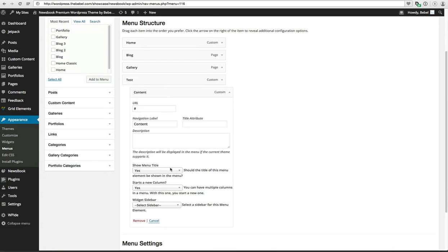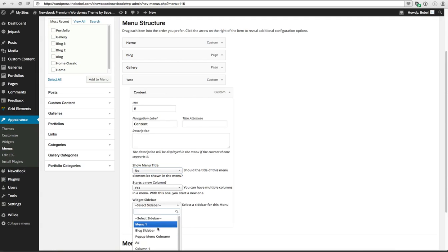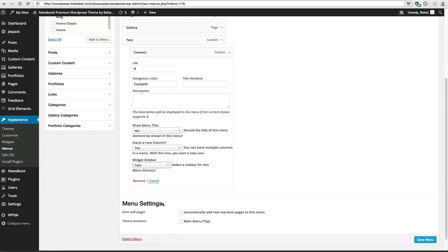So now you can choose to show the menu title. You should choose No if you create a push menu. You want to start in a column? Yes. Widget sidebar, and here I now choose the sidebar Test which I created first. Click on Save Menu and that's it.